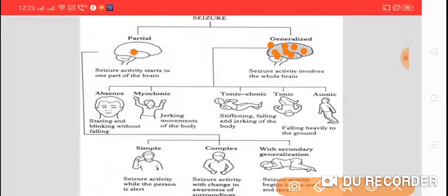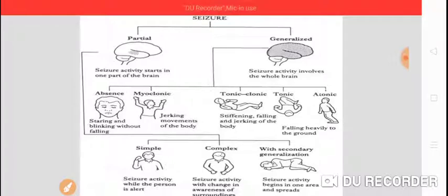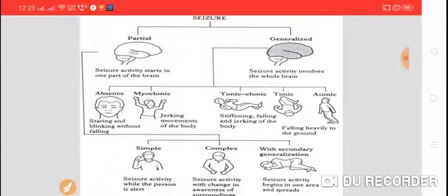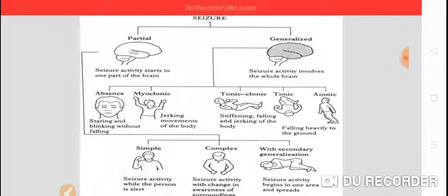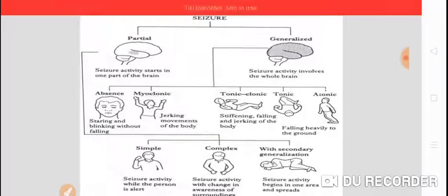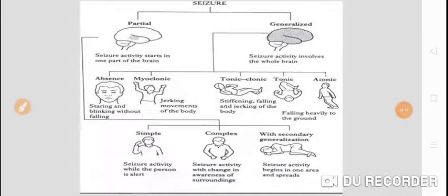Then we have tonic-clonic seizures: stiffening, falling, and jerking of the body. Tonic-clonic — tonic means continuous contractions, and clonic means contractions along with relaxation. These are the various types of generalized seizures.